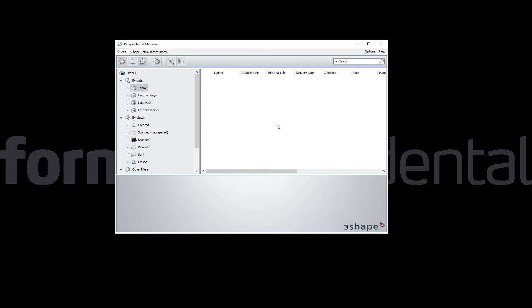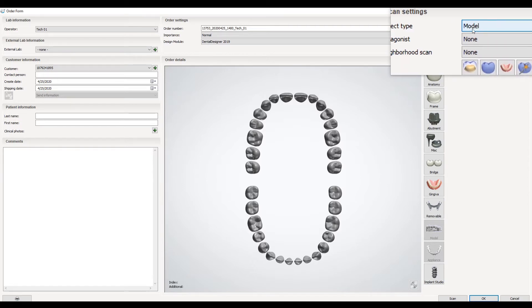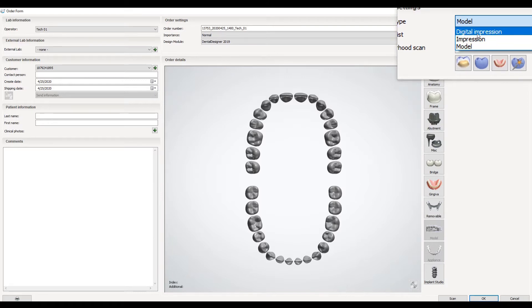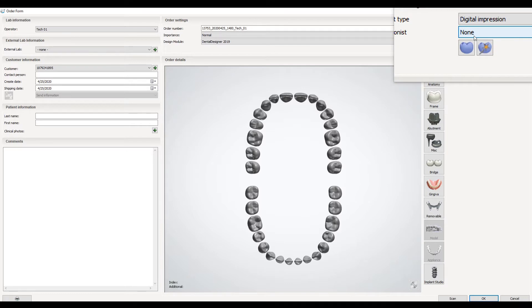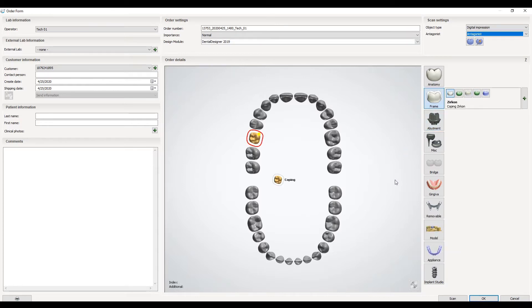Now as you see, we have 3Shape Dental Manager open and you create a new order like normal. You set up the case with your restorations and materials like normal. The only difference is on the top left here, you will see object type is set to model. To build a model, you really need to do it from an impression or a digital impression, and for this workflow we're going to be doing it from a digital impression. I do have an antagonist, so I want to include that. I'm just going to do a simple coping for this demo.